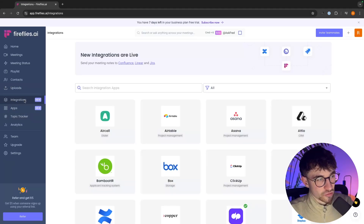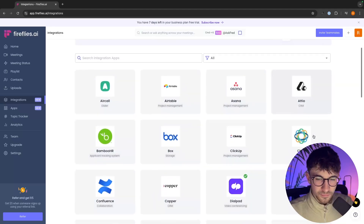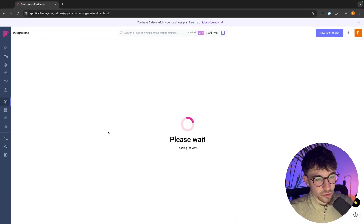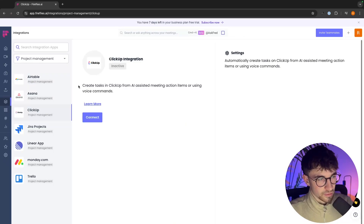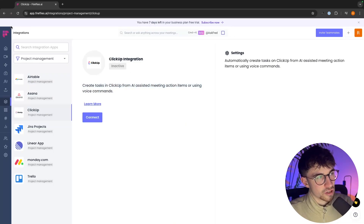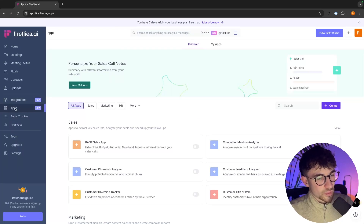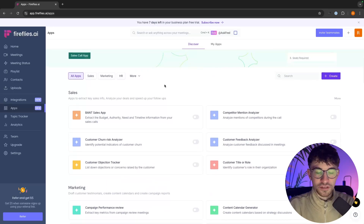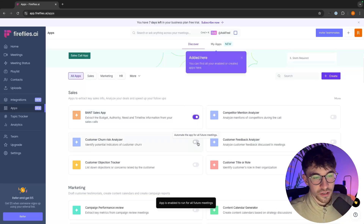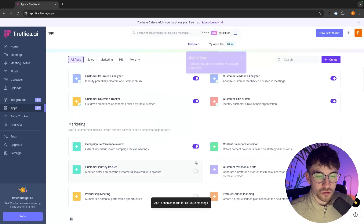From here we can go down to integrations — all the different apps we can integrate with Fireflies. For example, Close is a CRM, there are project management tools, and clicking into each one shows exactly what it does. Transcript recordings and notes from your meetings will be seamlessly sent to connected tools like Bamboo HR or ClickUp, which can create tasks from AI-assisted meetings. We also have the Apps section, which is the same AI apps menu in more detail — customer service, sales assistant, and more. These are all free and you can turn on as many as you like.